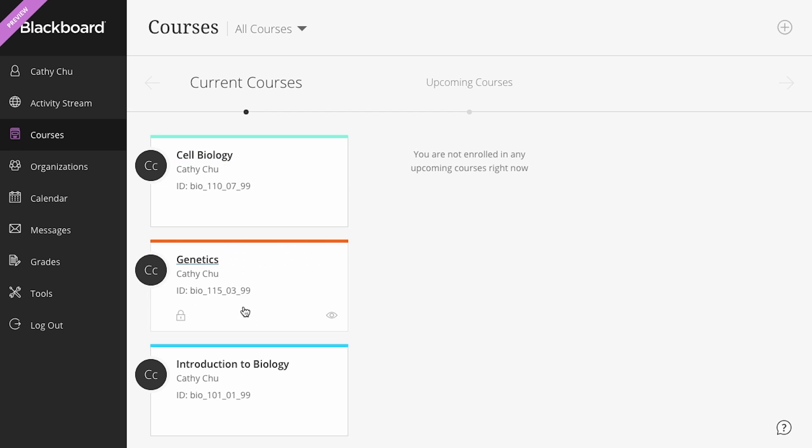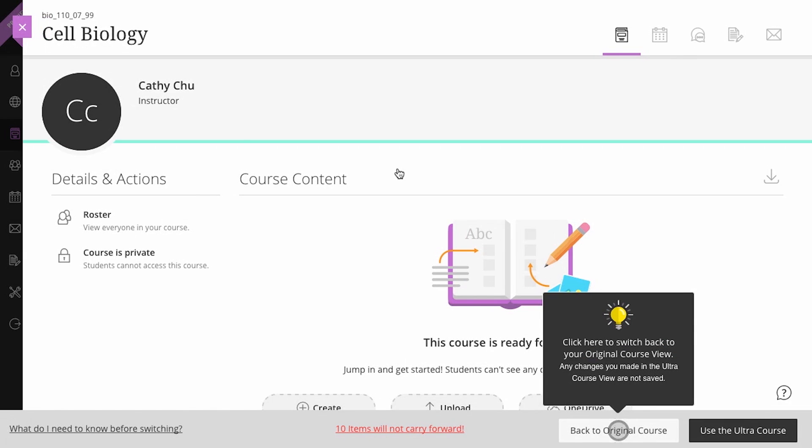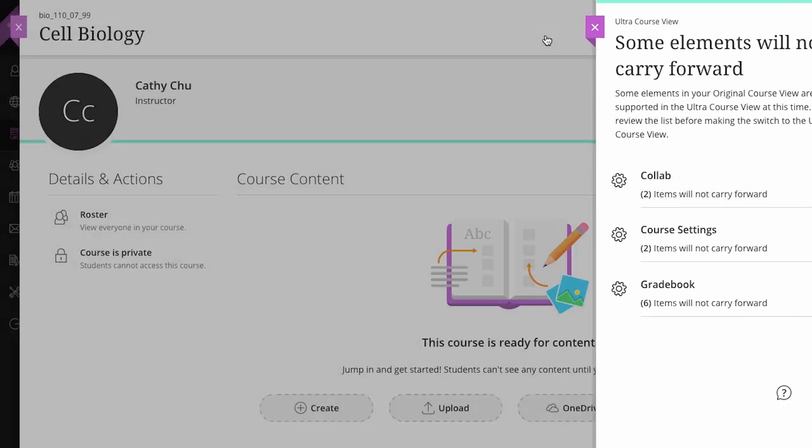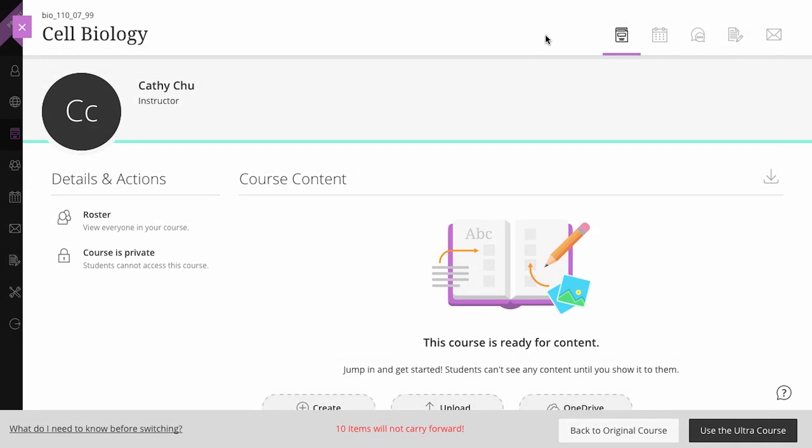The system lets you know which features in the original course view will not be available if you permanently convert the course. You can then continue exploring the Ultra Course View, change back to the original course view, or permanently adopt the Ultra Course View.